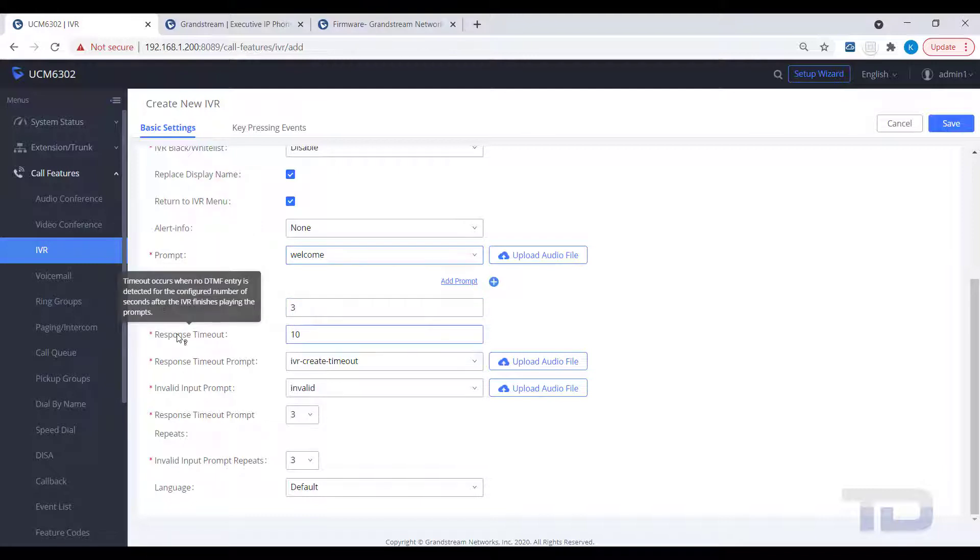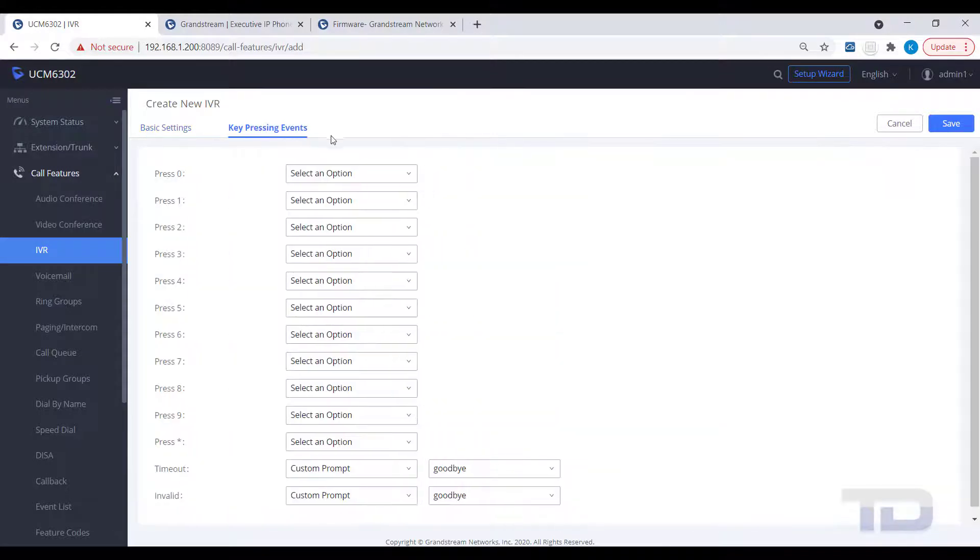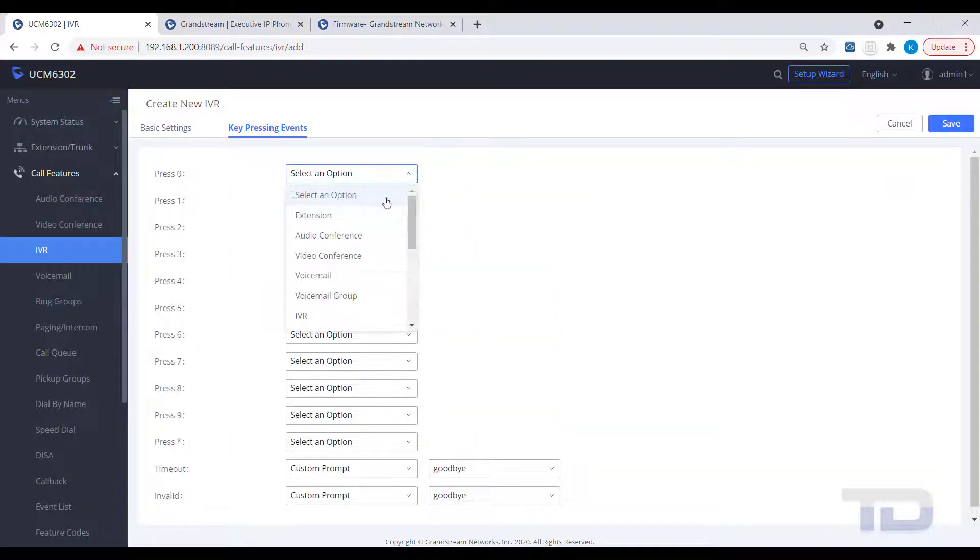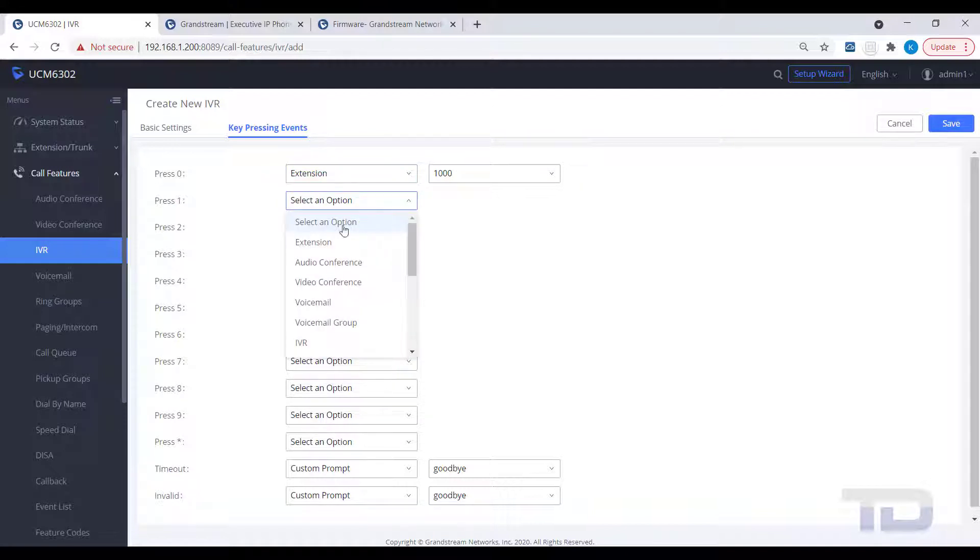Once you are satisfied with the settings on the Basic tab, click on the Key Pressing Events tab to assign which keys will route the callers to where. In the example, I have created a ring group for sales and a queue for tech support.